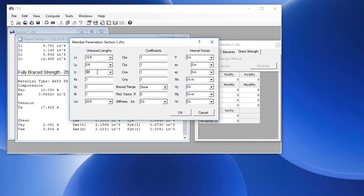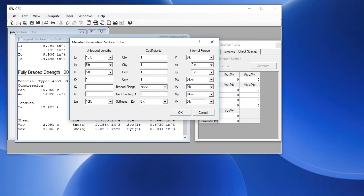Then we have the effective length factors. We'll leave those at 1. Here is the unbraced length for distortional buckling. We'll change that to 10 feet. We have some other coefficients and other options.